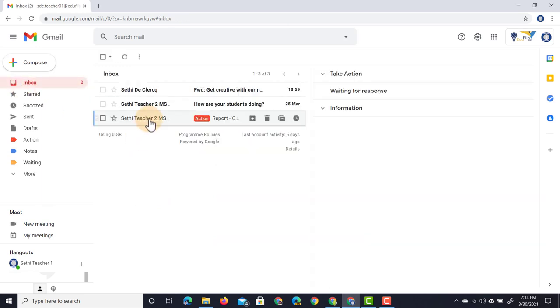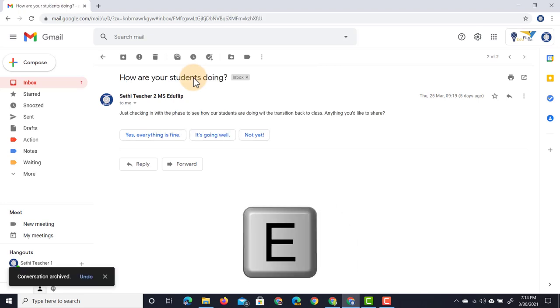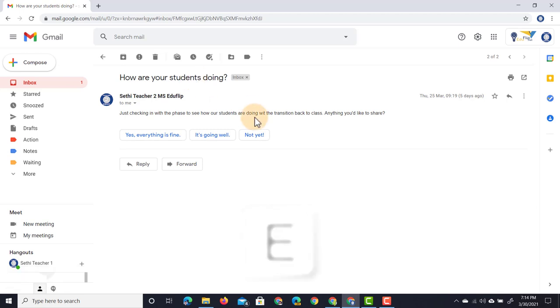Here I can now jump into that message. I've already added it to action, I can now archive the message. I'm going to type in the letter E to archive this message, and this jumps to the next one. 'Just checking in with the staff to see how students are doing transitioning back. Anything you'd like to share?' Now I want to follow up on this, I actually do have something to share.